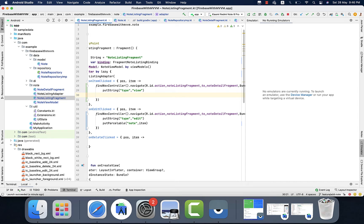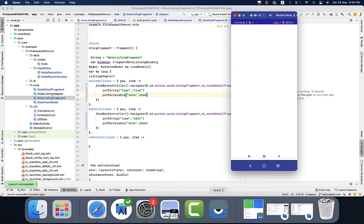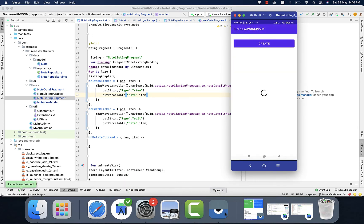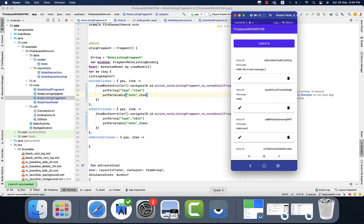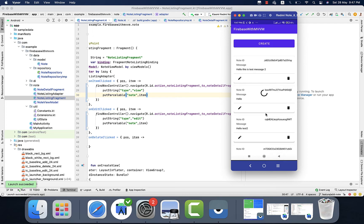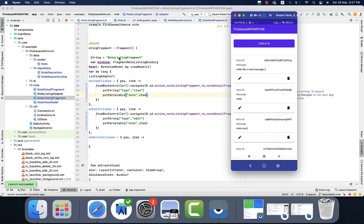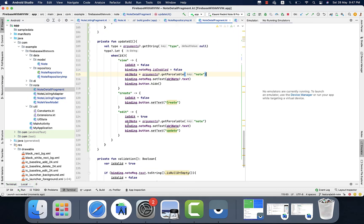In two of the cases we need the note object: one is to view the note and the other is to update the note. Let's test it out. Click on it — yes, here we are. Now we can get the details. For the first action, view is working fine.